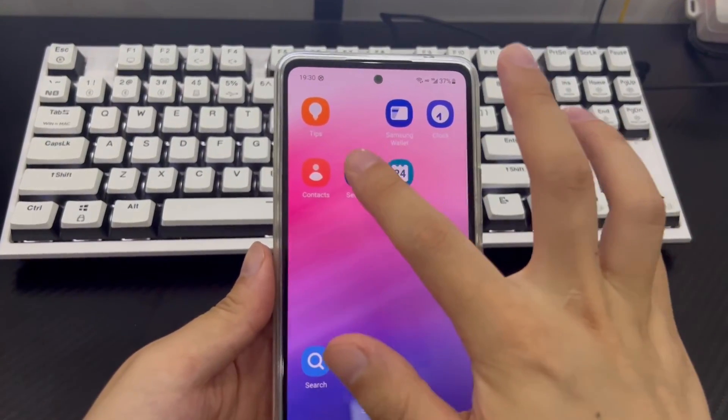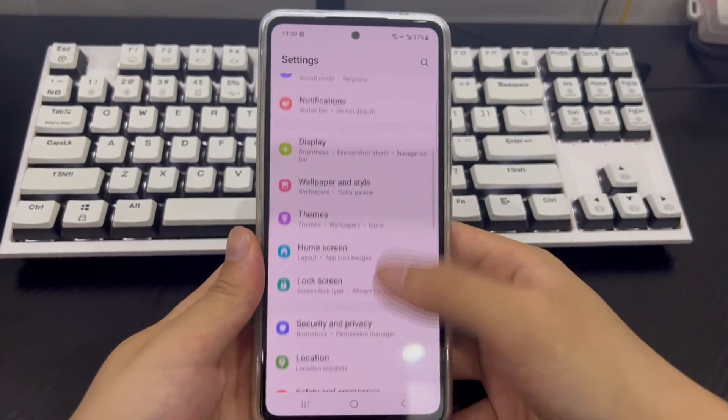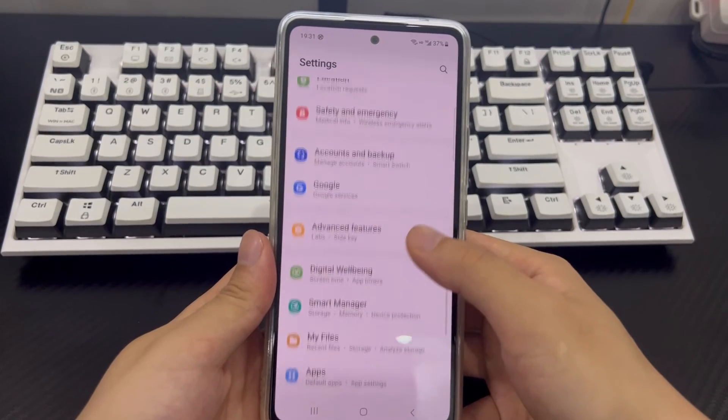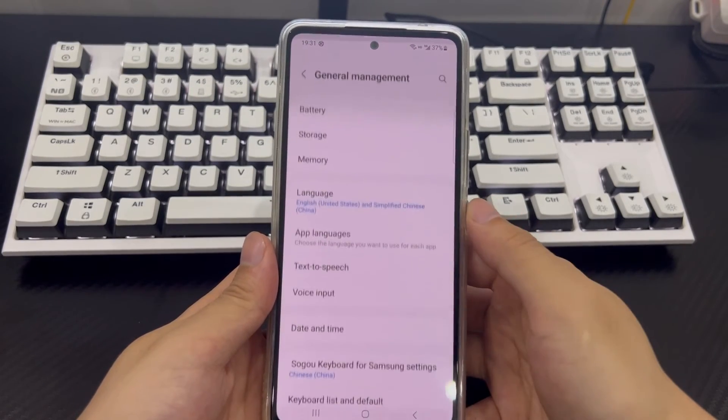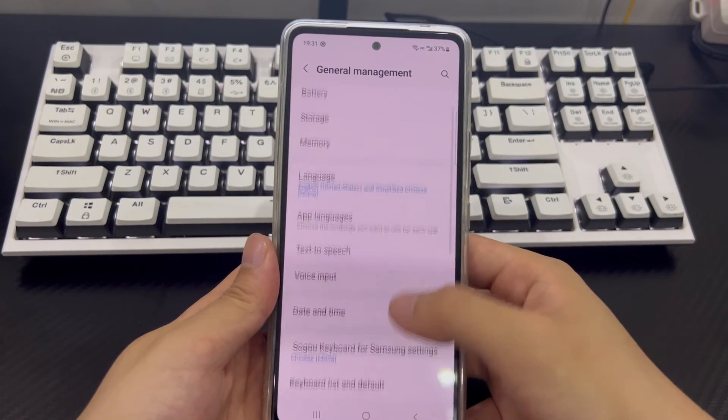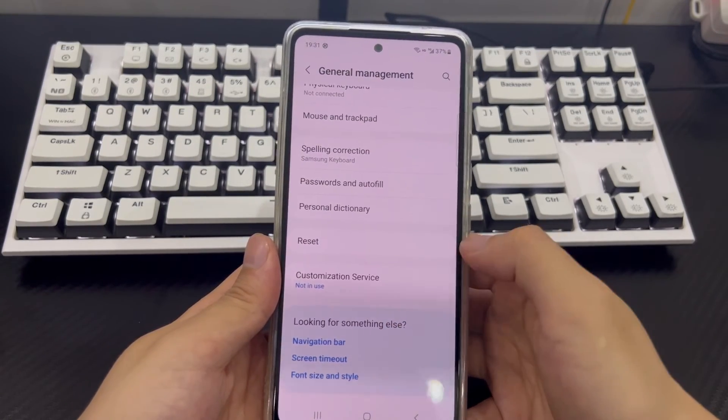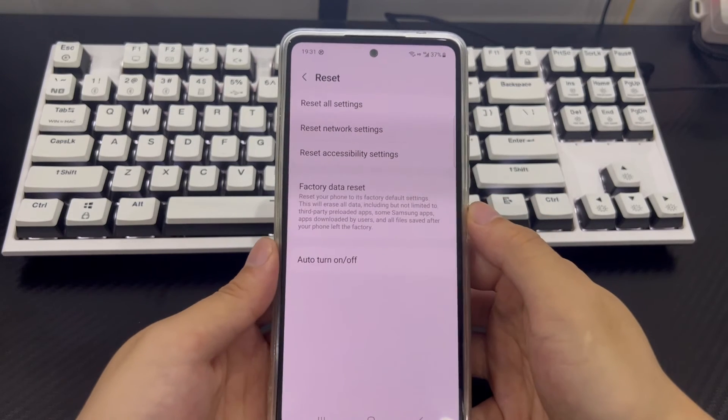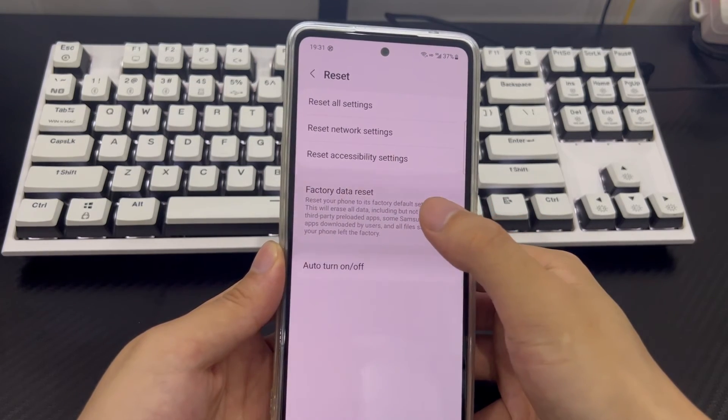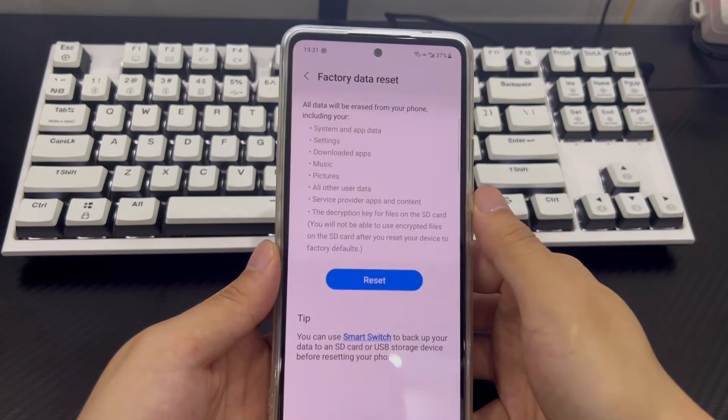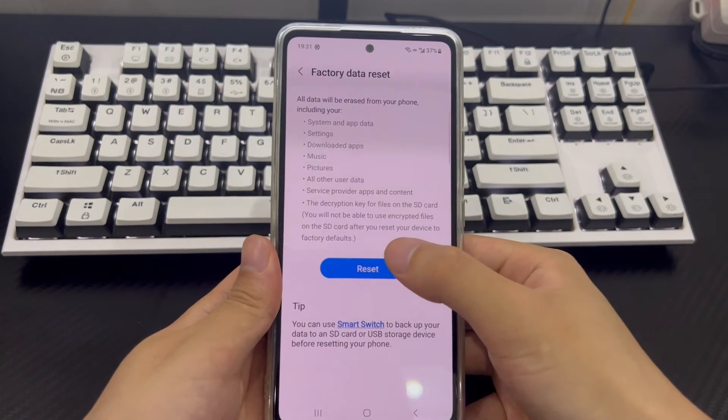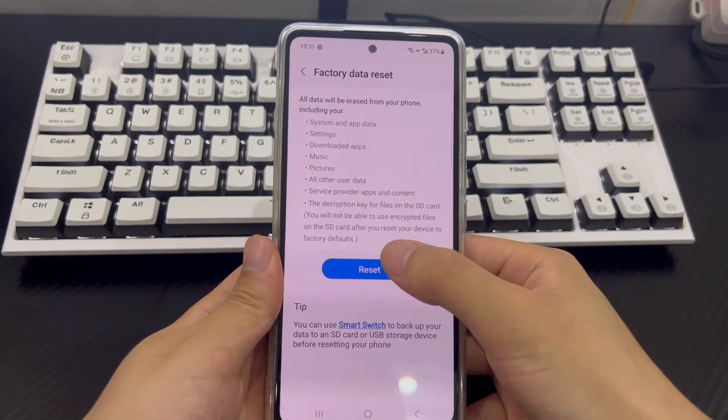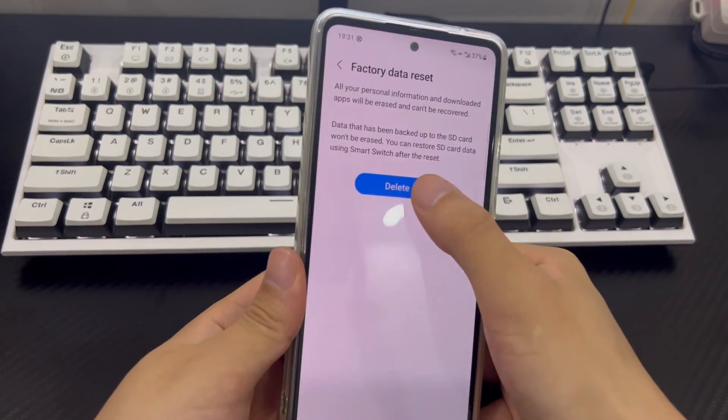To reset your Android phone, first click on the phone settings. After entering the settings, find and click general management. Find the reset option on the general management interface. Click the reset option and then find and click restore factory settings. At this point, your Android phone should automatically restart. Please wait patiently for the phone to restart.